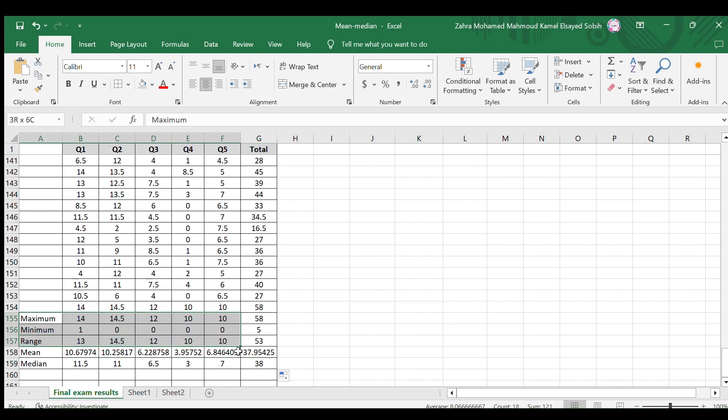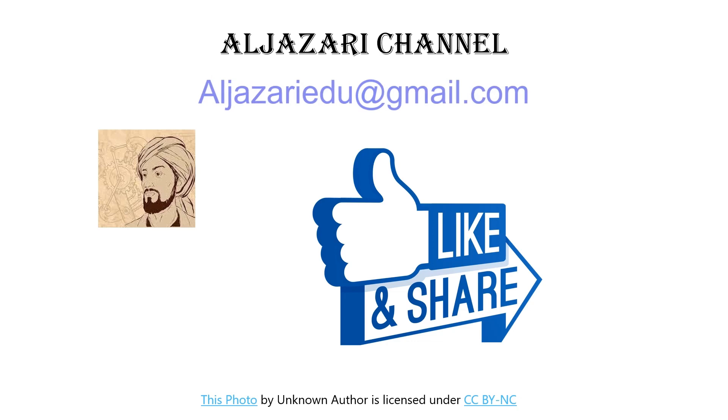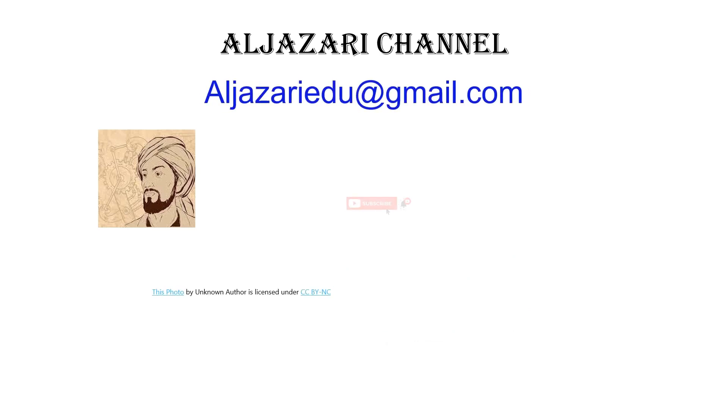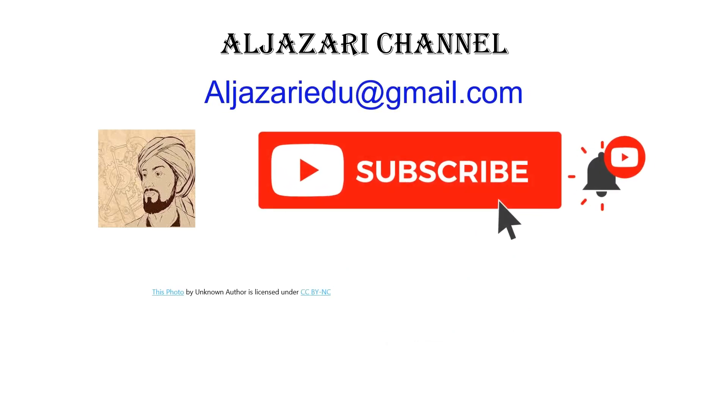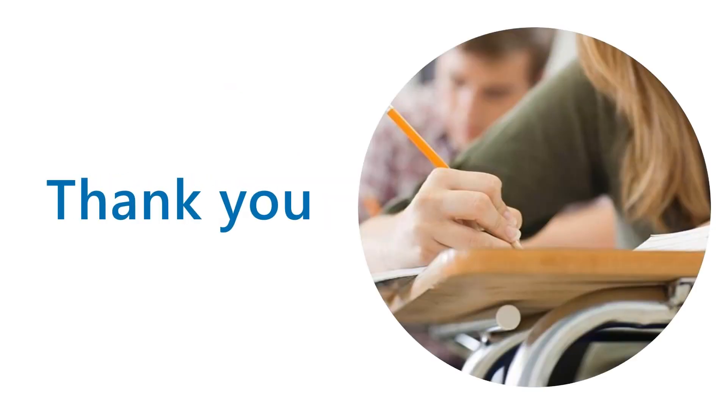Congratulations! You've now mastered essential statistical analysis techniques. Remember, these skills are invaluable for making data-driven decisions and uncovering insights. If you found this video helpful, please give it a thumbs up, subscribe to Al-Jazari channel, and hit that notification bell to stay updated on our latest tutorials. Thanks for joining us on this data journey. Stay curious, keep analyzing, and see you next time on the Al-Jazari channel.